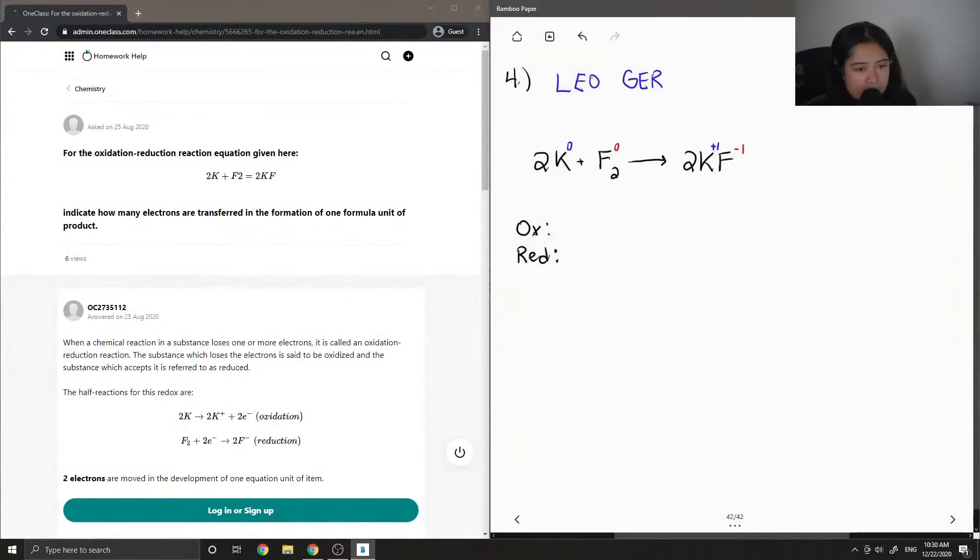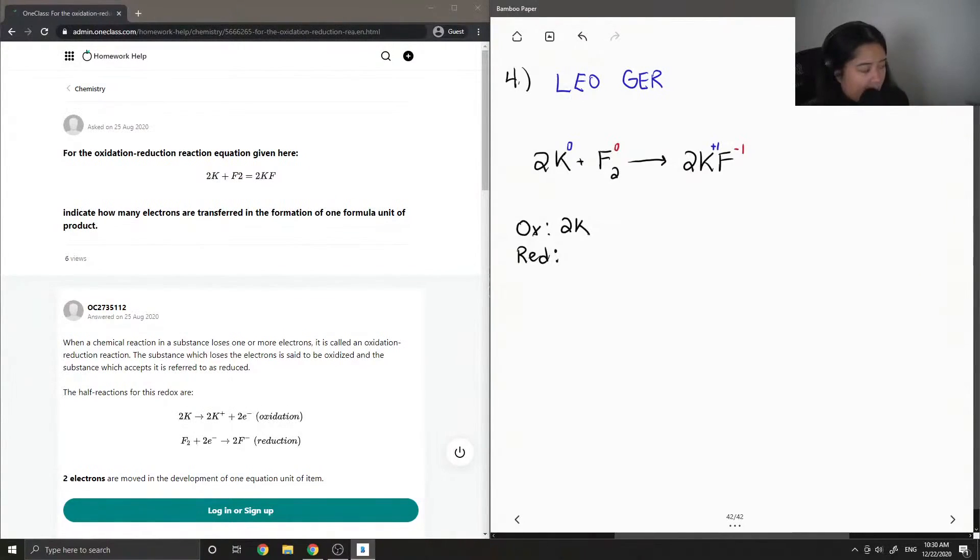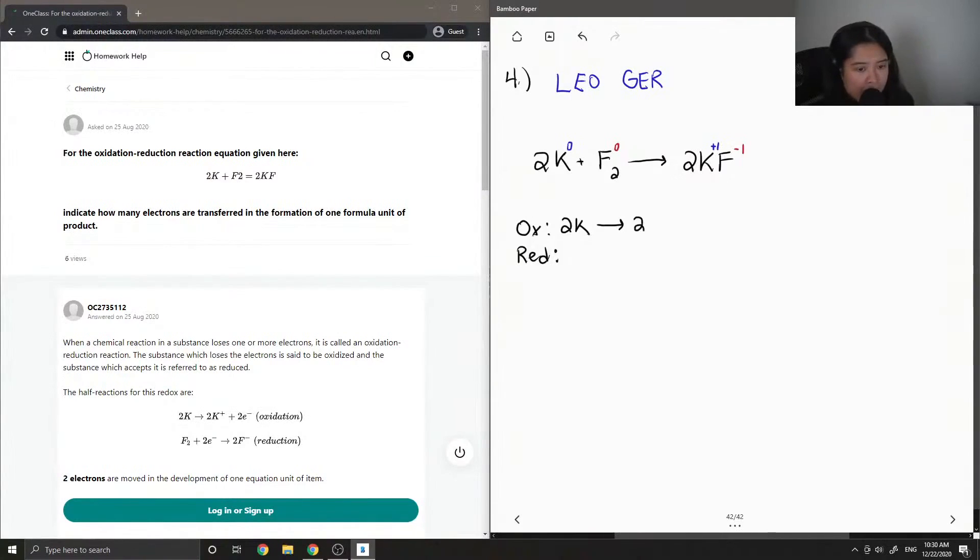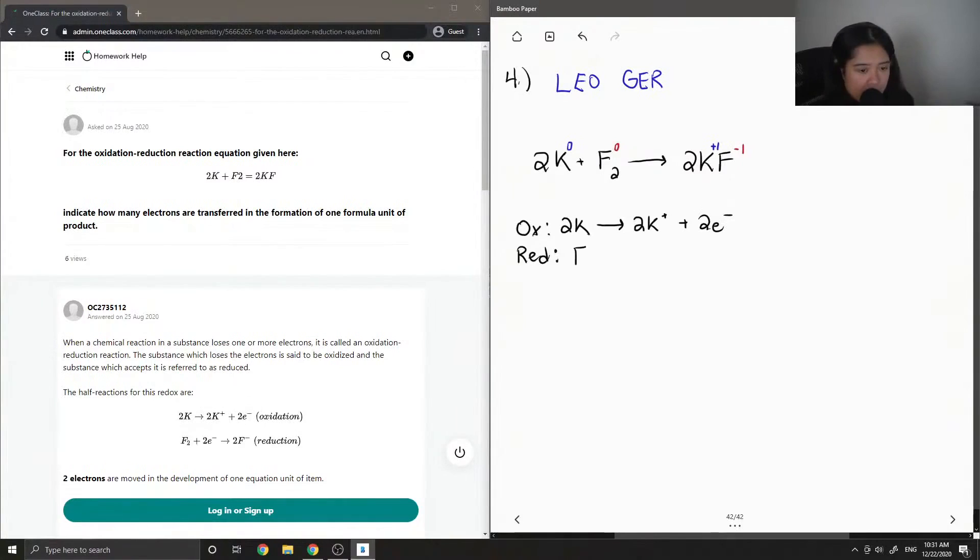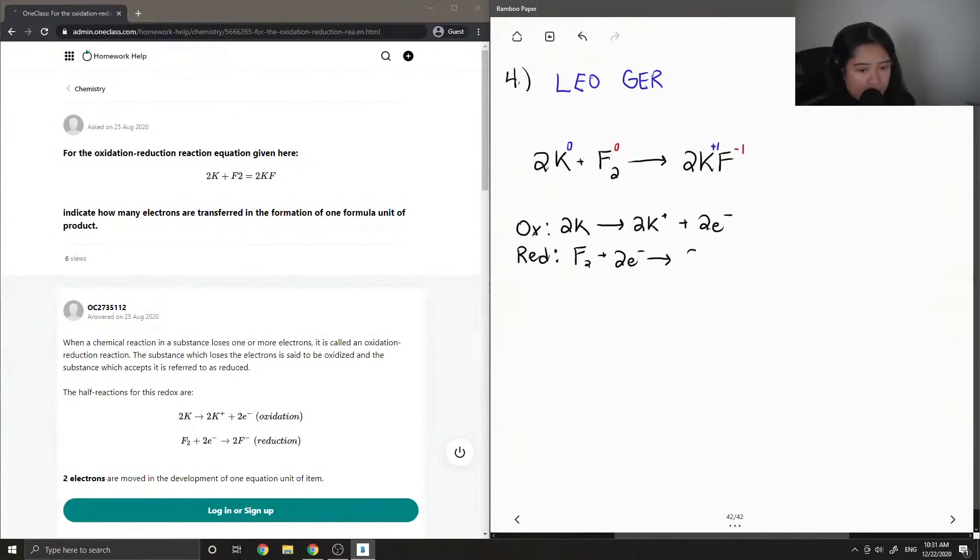Okay, so now let's write out the oxidation reaction, which was 2K makes 2K plus, plus 2 electrons. And in the case of the fluorine, F₂ plus 2 electrons made 2F minus.